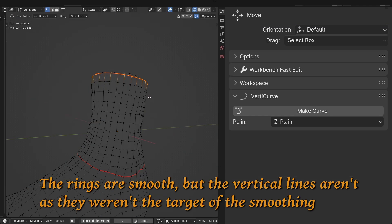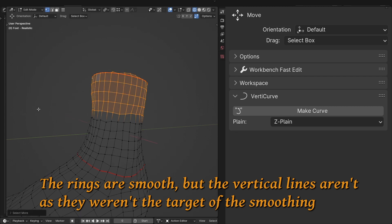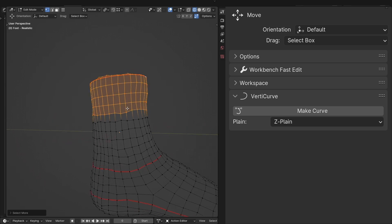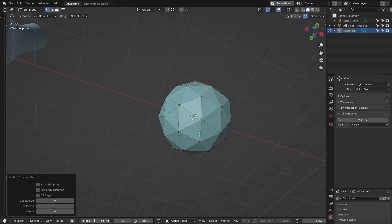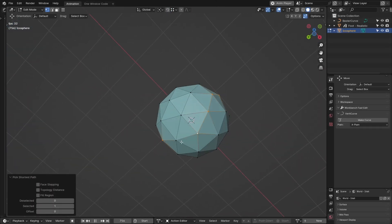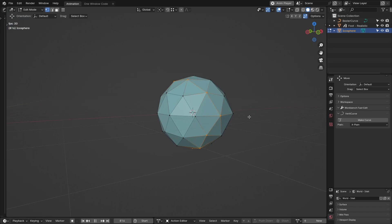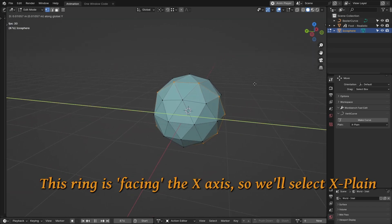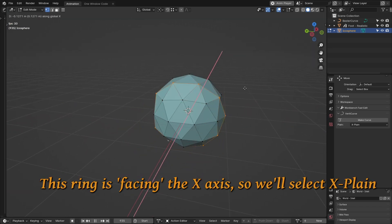Now there's a few settings which can tweak the process. When creating a circular curve, it might be necessary to choose which plane the selected circle is on. Just see which direction the circle is facing and choose that axis. This will help VertiCurve find the right shape for your needs.